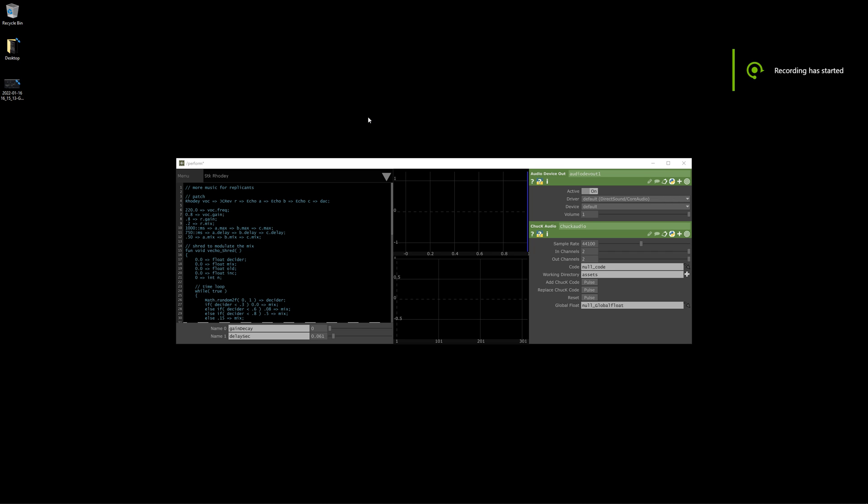Hi, this is the second video about Chuck Designer. In this video, I'm going to cover an exciting new update to the system which involves the Python interface. And because of this new feature, we can make a drum sequencer.